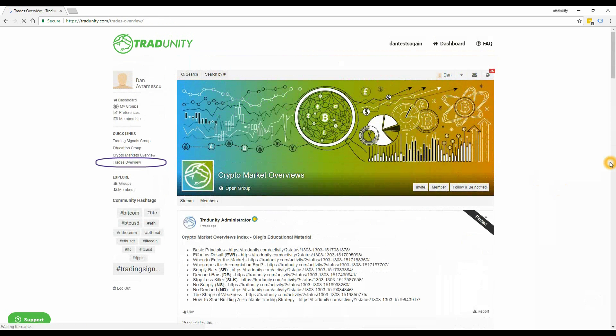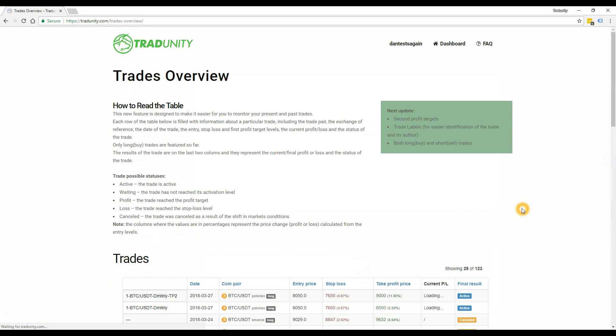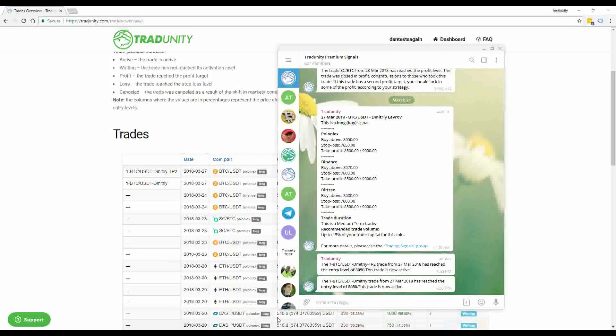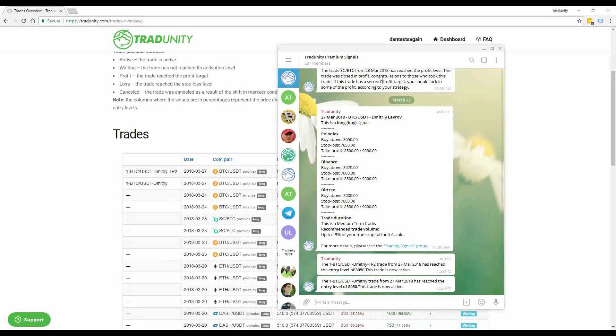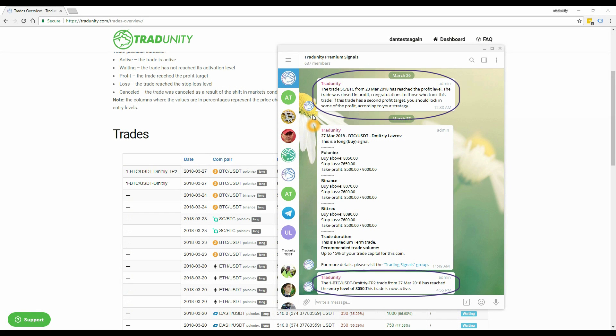Last but not least, there is the trades overview page where you can check the progress of current and past trades. After a trade is added here, you will also receive updates on our Telegram group when the trade finishes in profit, loss, or is cancelled by its author.